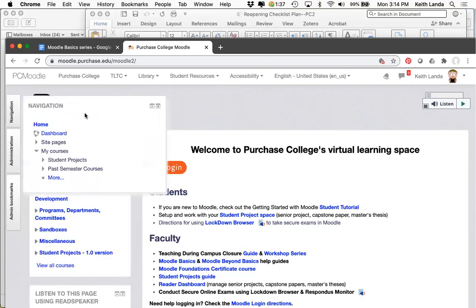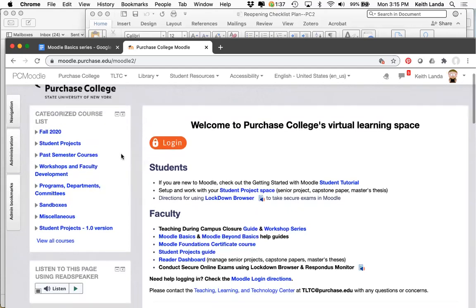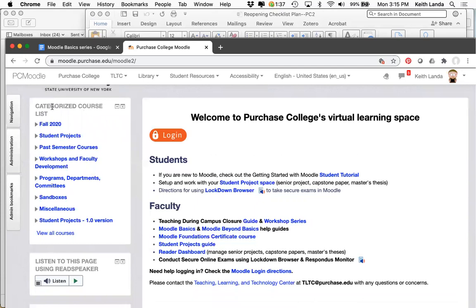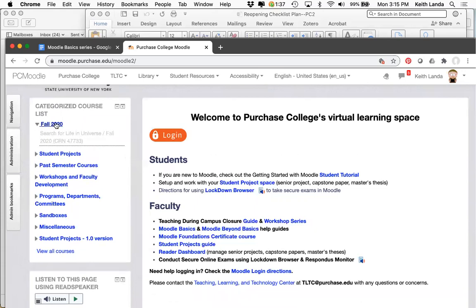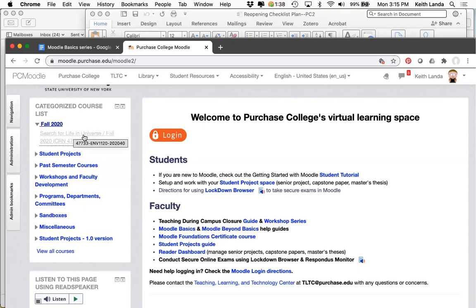We've relied for years on a custom piece of code that provides categorized access to courses. When you're logged in with your fall courses, if you expand the Fall 2020 category, you should see the fall courses you're signed up to instruct. They're currently grayed out because the courses are not yet open to students, but you can certainly get in, and we'll be going to take a look at fall courses in a minute.